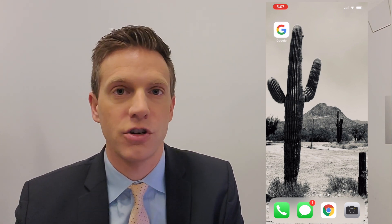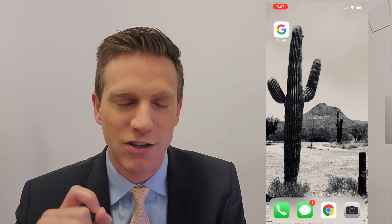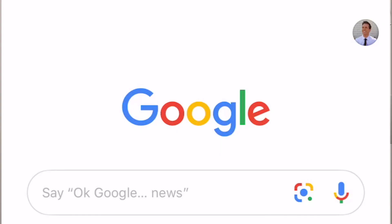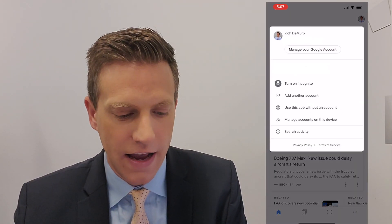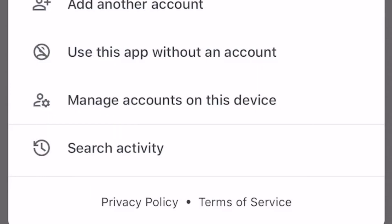First thing you want to do is go into your phone — this can be iPhone or Android — and look for the Google app. That's the one with the G logo on it. You tap that app, you open it up, and in the upper right-hand corner you should see a picture that signifies your account. It could be a picture, it could be a letter — whatever it is, that signifies it's your account. You tap that little picture and then you get this little menu.